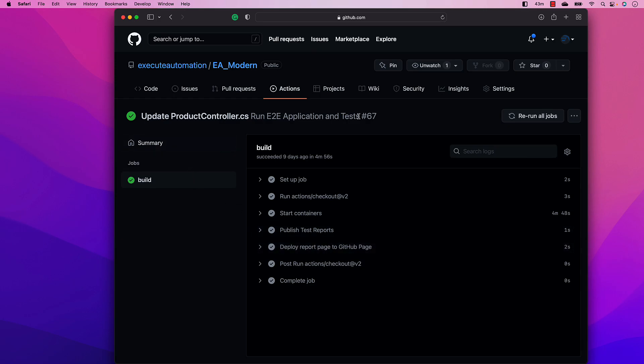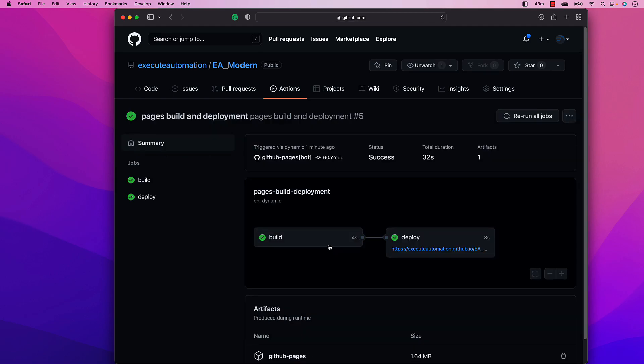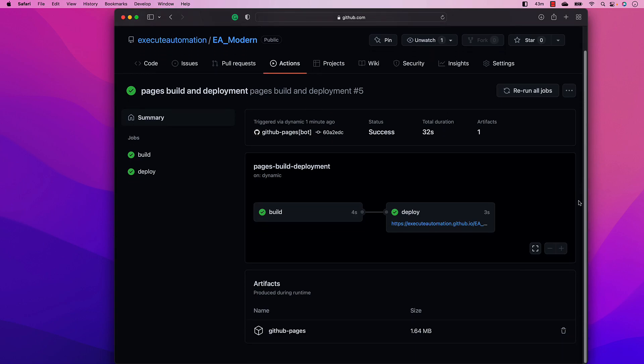And at the same time, you can also see that while the test is being executed, it is also going to produce artifacts for us, like GitHub pages over here. This artifact is something you could download it, and you can also see what this report is going to look like.